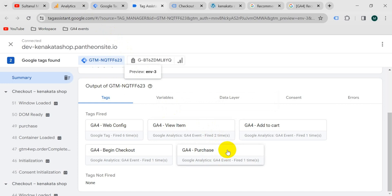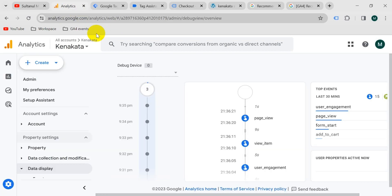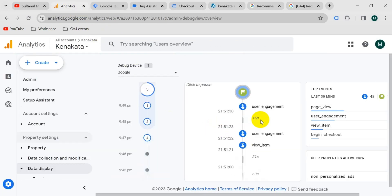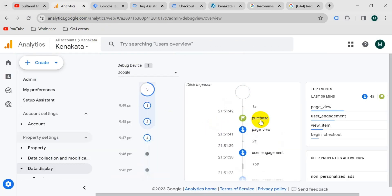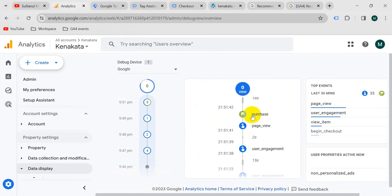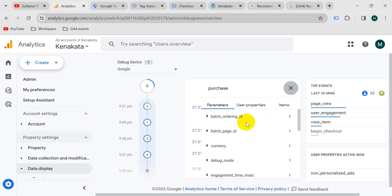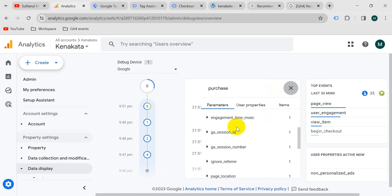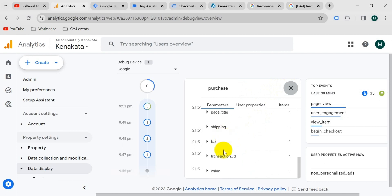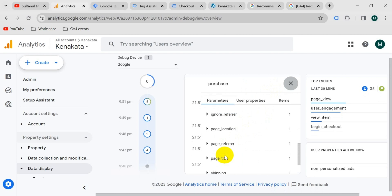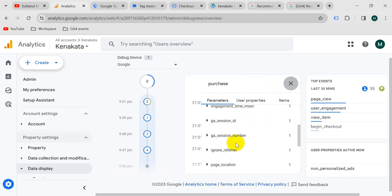Now let's go to the GA4 account to see the event. Go to Google Analytics. Our purchase event is also coming in our GA4 account. If we click on purchase, then we will get all the parameters that we configured with this event, like shipping, tax, value, currency, etc.